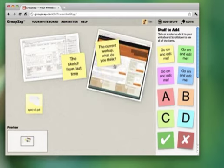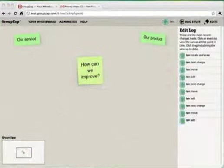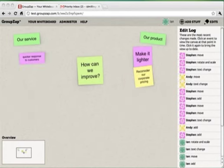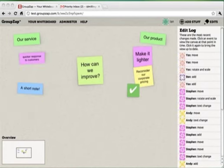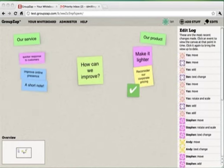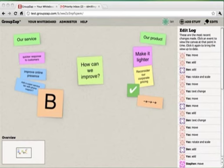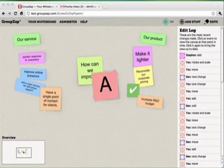Another great way to use GroupZap is to pick a topic that you want to get a group's opinion on. Get them all to log in at a particular time and wait and see what unexpected ideas the group creates.